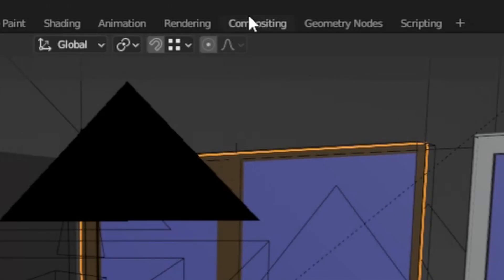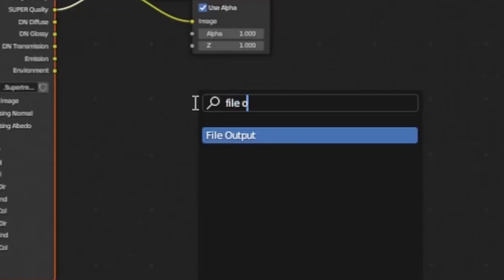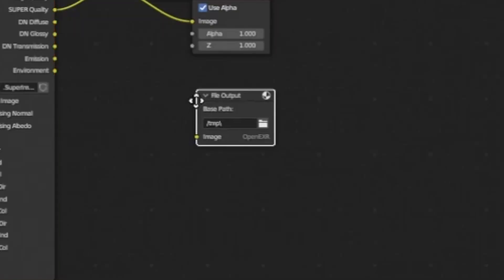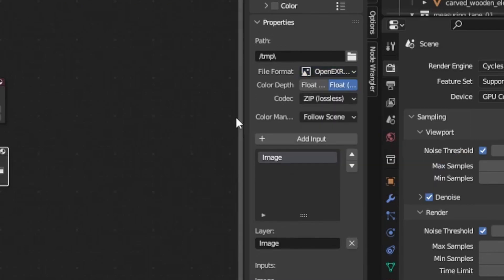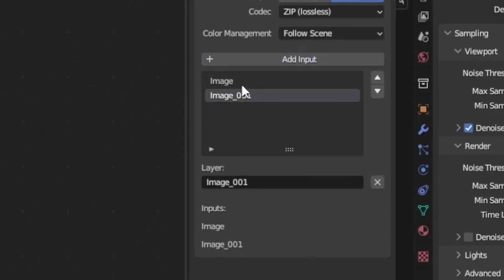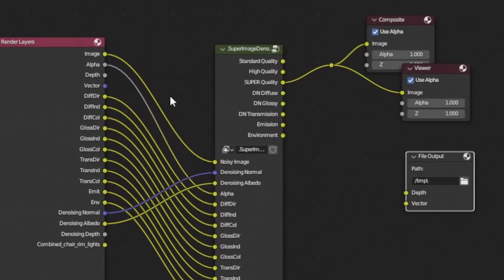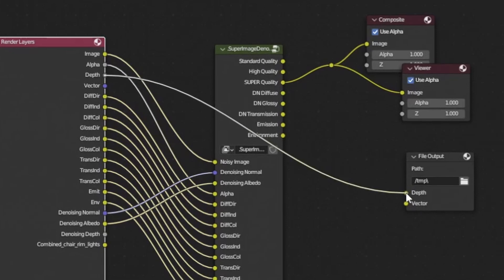After that, go to the Compositing workspace and add a File Output node. Switch the file type to OpenEXR Multilayer and add two layers, one for the depth and one for the vector. Connect the depth to the depth and the vector to the vector.